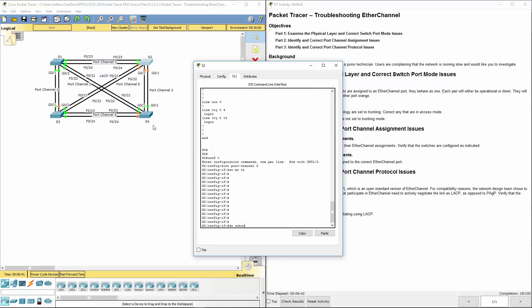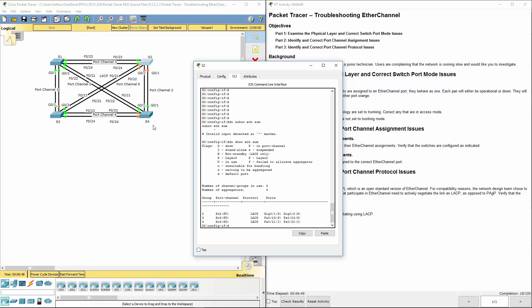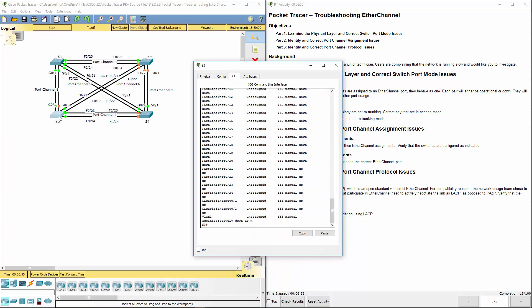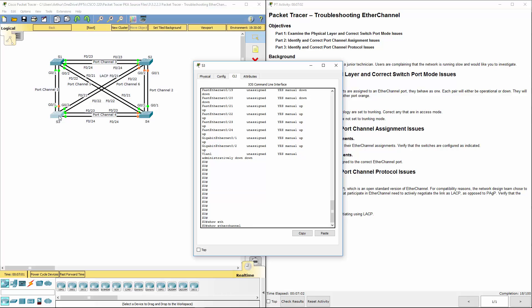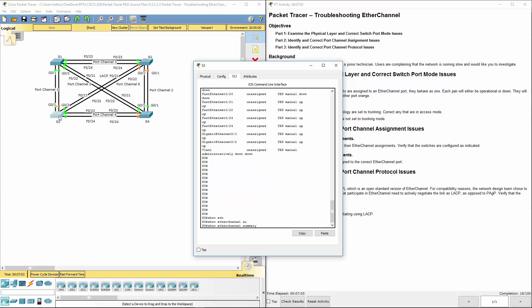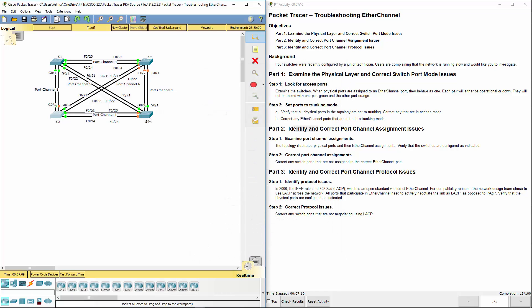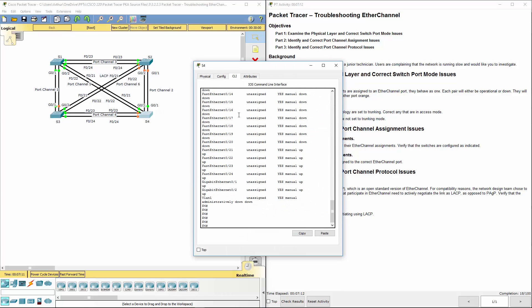Let's do that for all of them. Do show eth sum. Three interfaces and each of the protocols and two ports per link. That's right. Show ethchannel summary. Same thing. Three ports, two ports per group.